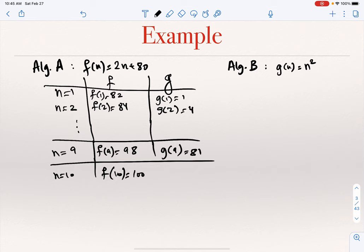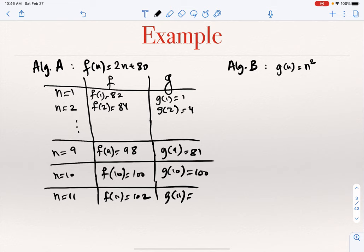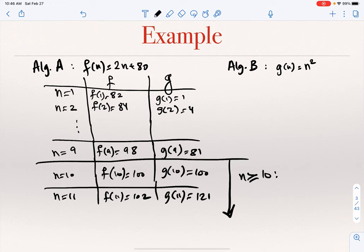As the input size grew from 1 to 10, algorithm B was better because g was the smaller function. But at n = 10 they are equal, and from that point on, at n = 11: f(11) = 102 and g(11) = 121. So from this point on, for every n ≥ 10, we have g(n) ≥ f(n). Algorithm B starts taking much longer than algorithm A for all larger inputs.